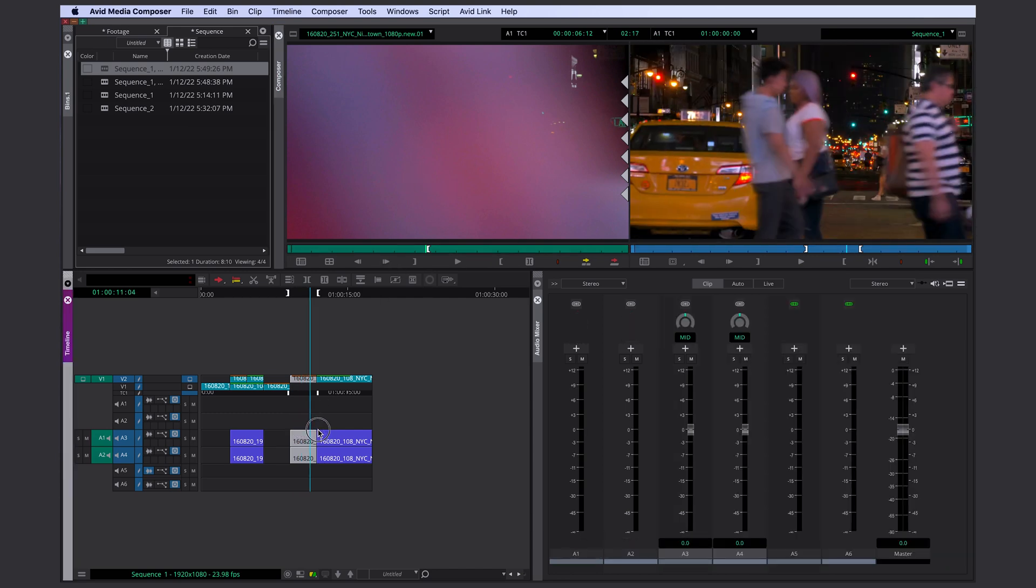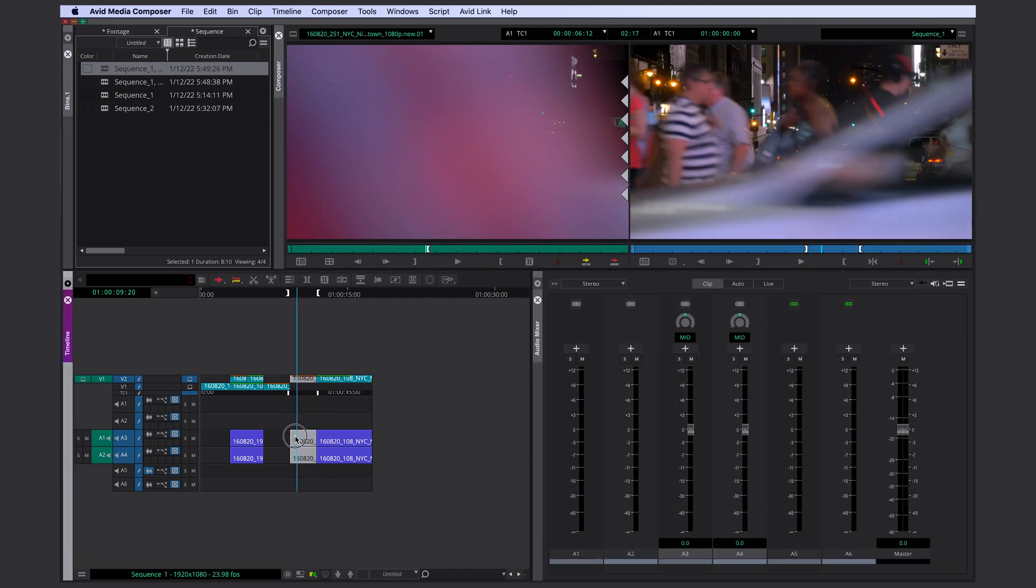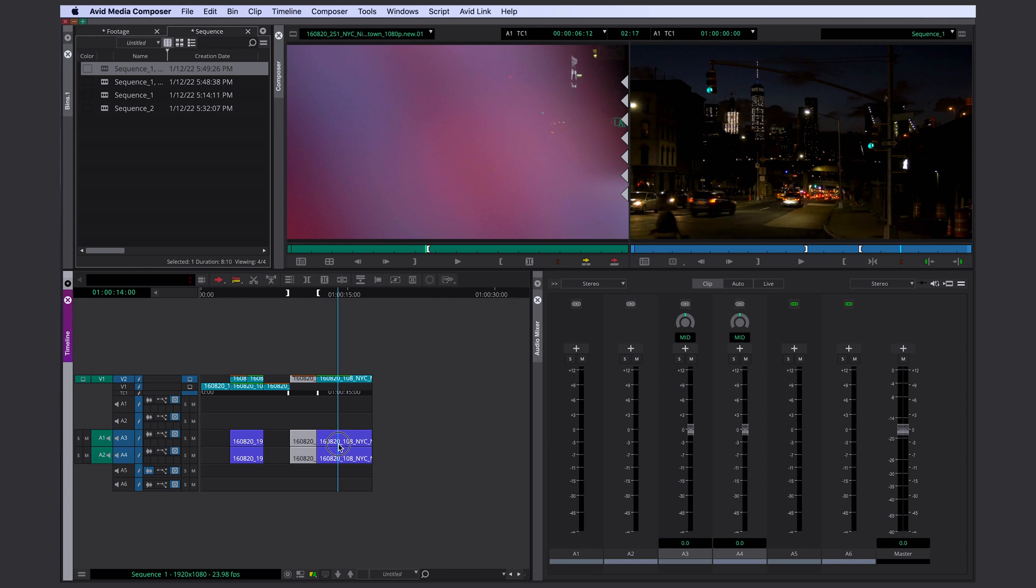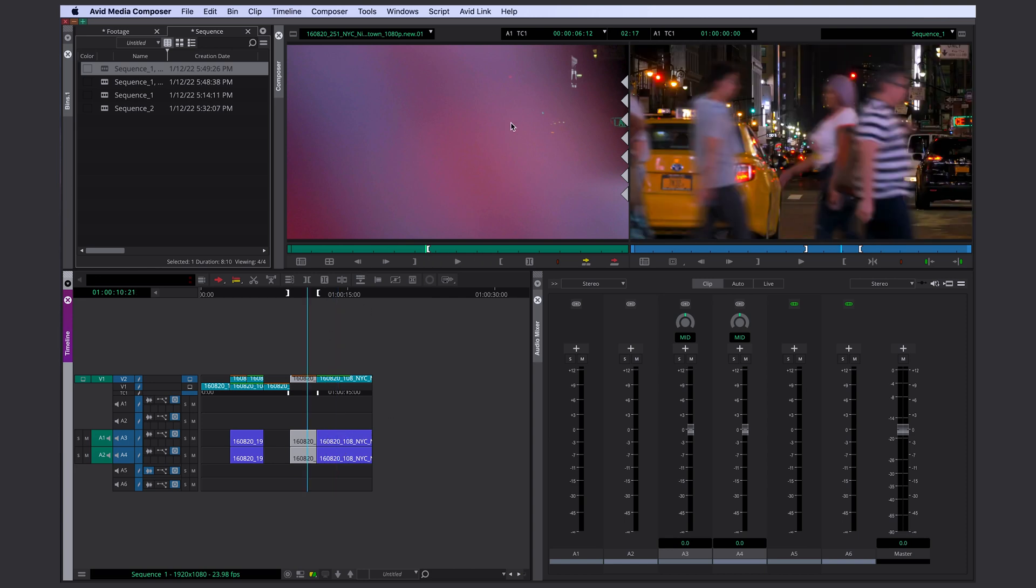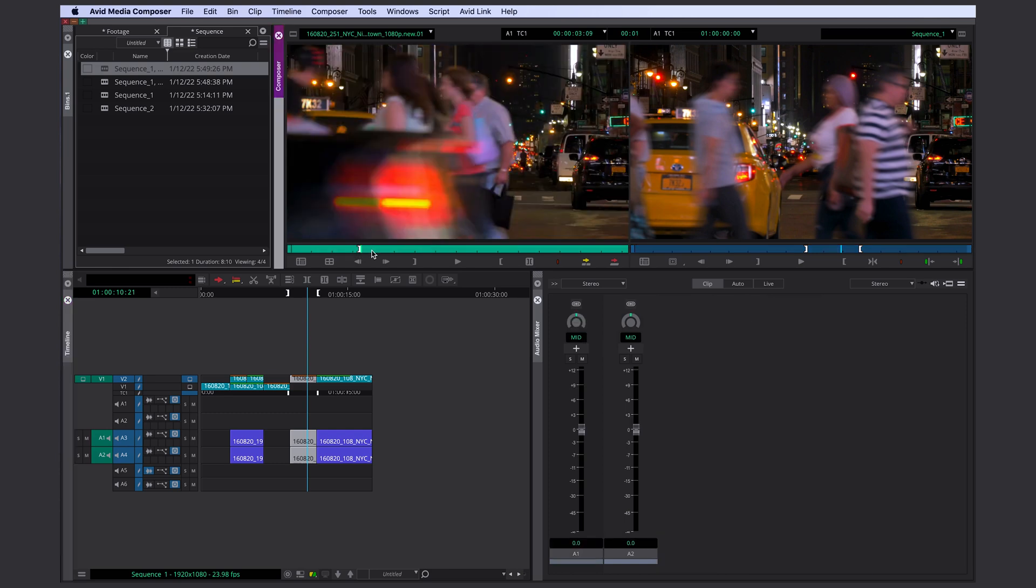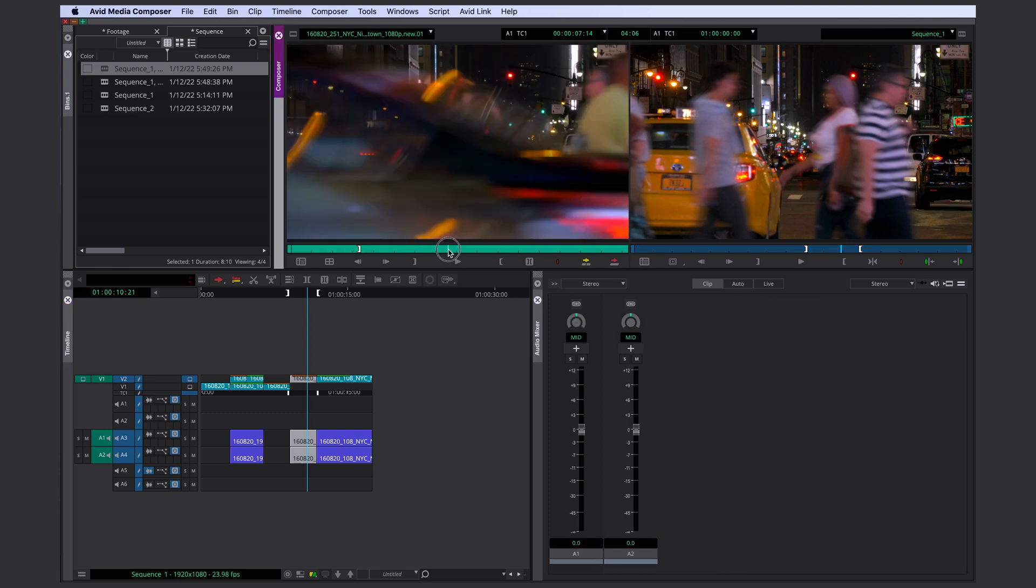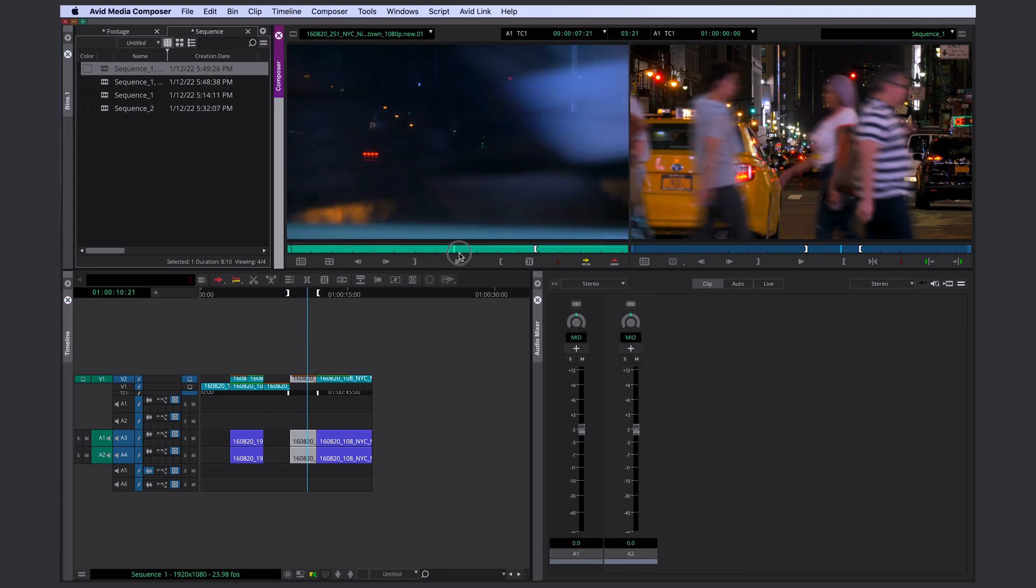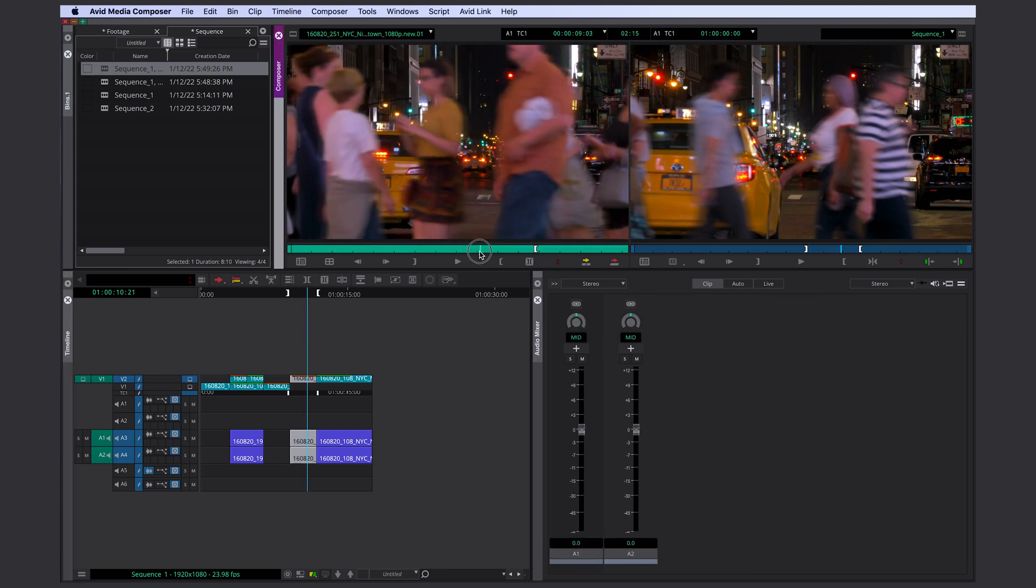And the in point is 2 seconds 17 frames earlier from your out point. I really like working with in and out points. Once you understand the idea behind it, it's really easy to swap things out.